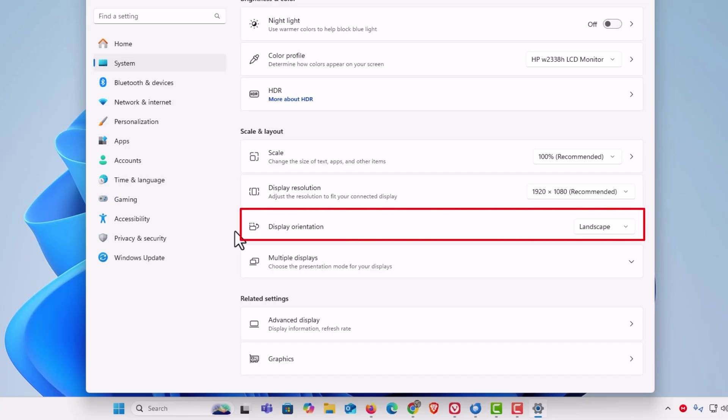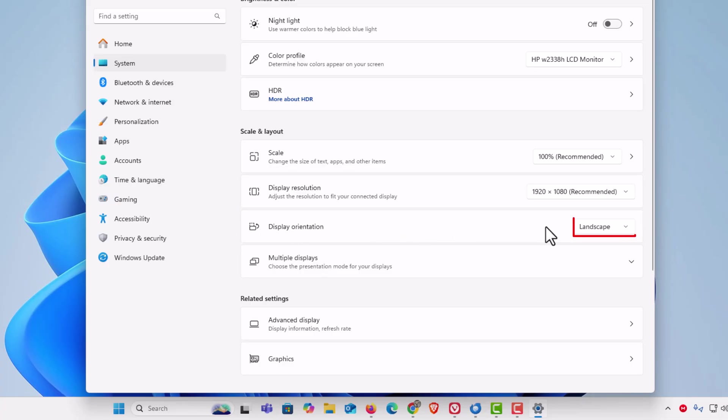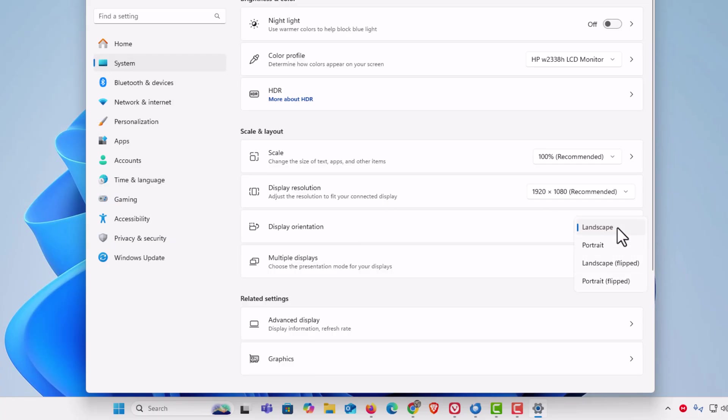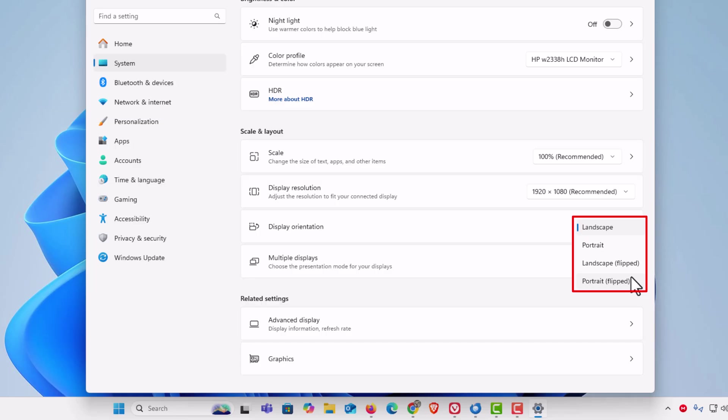Right here, off to the right of that, you can see by default it's probably in landscape mode. But you could click that dropdown and choose between Landscape, Portrait, Landscape Flipped, or Portrait Flipped. What landscape flipped and portrait flipped are—they're just simply inverted from what they would normally be.